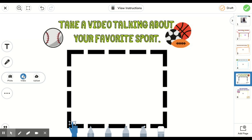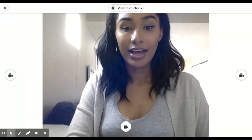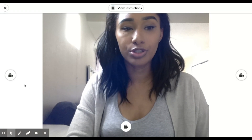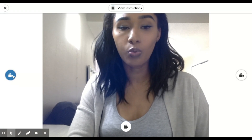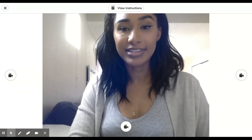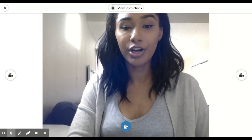Again, this is going to open up our web camera, so be prepared. Once I open up my web camera, I need to be ready to talk about my favorite sport. Let's go. When I'm ready to record, I'm going to choose any of the one, two, three buttons that will allow me to record. Let's go.